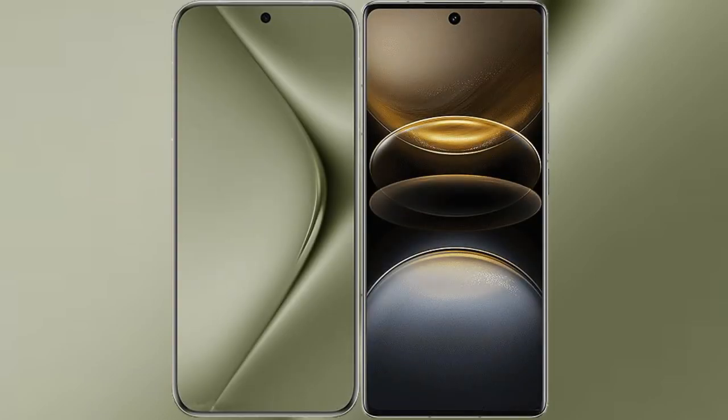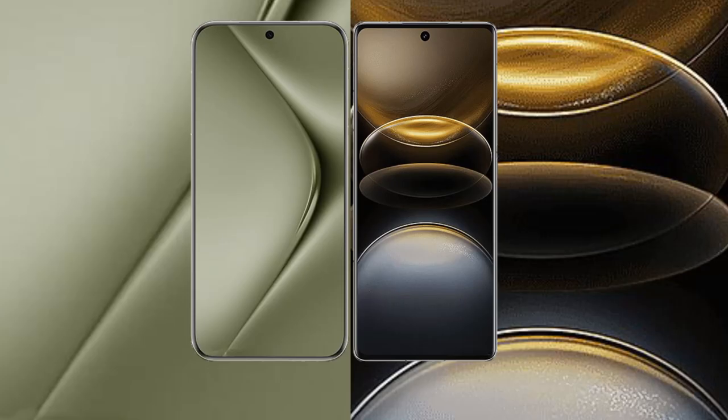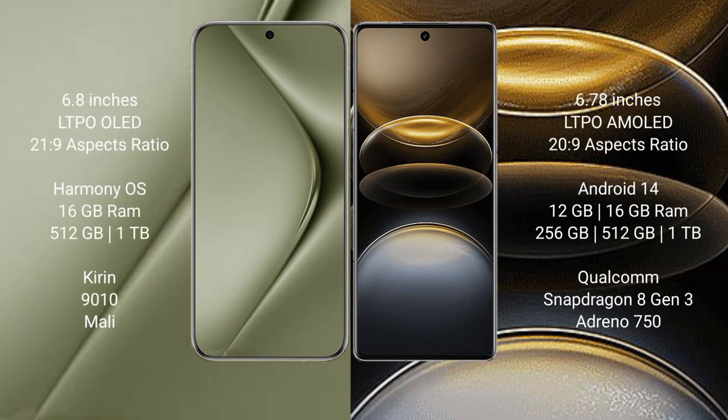I will compare the new Huawei Pura 70 Ultra with Vivo X100 Ultra. Huawei Pura 70 Ultra comes with 6.8 inches LTPO OLED display and 21:9 aspect ratio. Vivo X100 Ultra comes with 6.78 inches LTPO AMOLED display and 20:9 aspect ratio.